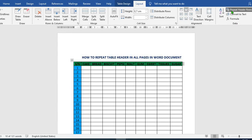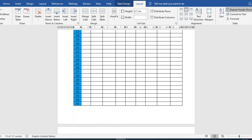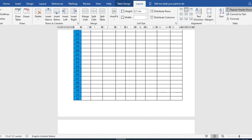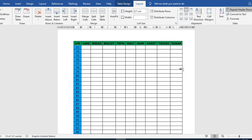Repeat Header Rows. This will automatically apply the header to all your pages, no matter how many pages you have. When we scroll down, you'll notice that it has applied the header to pages 2 and 3.